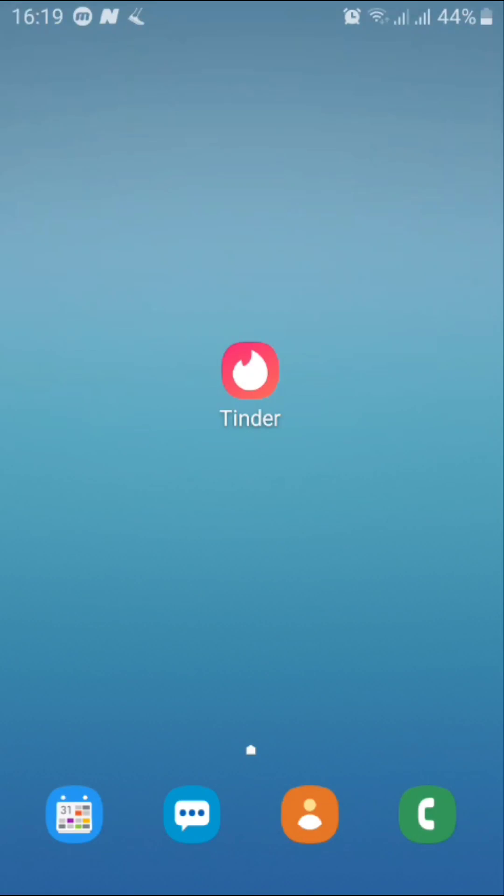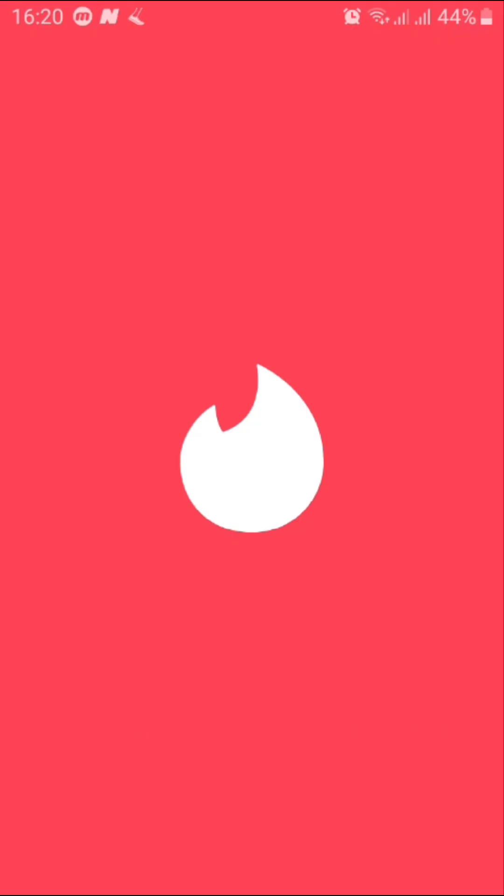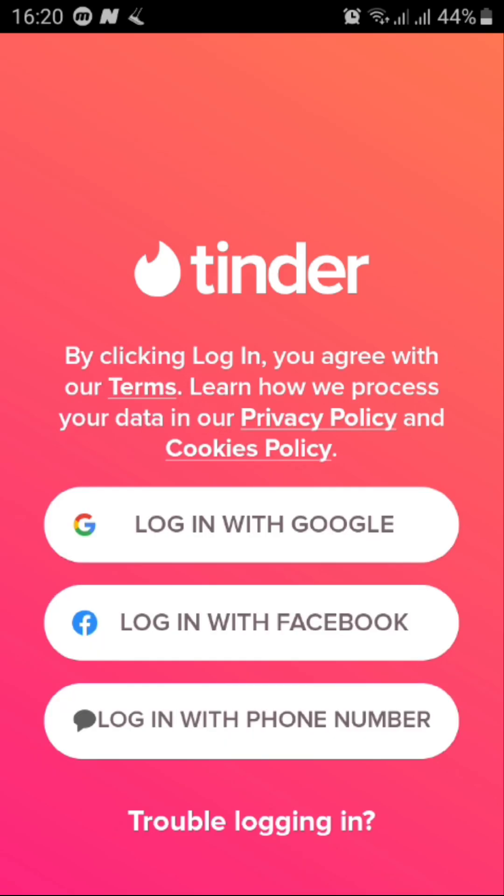Hello everybody, today in this video I'll show you how to create and use a Tinder account easily, so let's jump right into it. First we open Tinder, and then we choose a method to create the account.